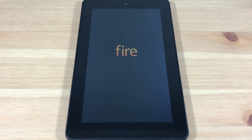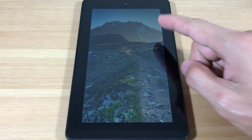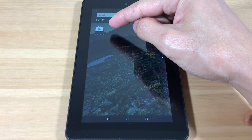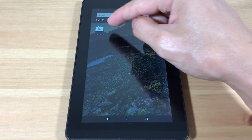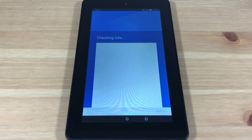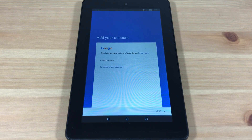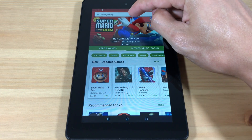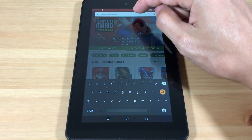Now restart your device. Let's open up the Play Store, let it load, and sign in with your Google account. Now we can search and download Super Mario Run.